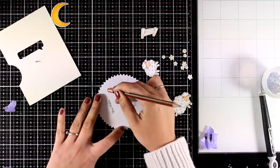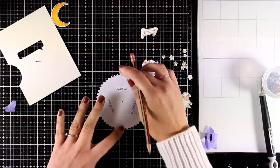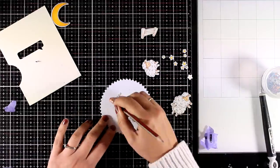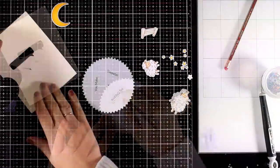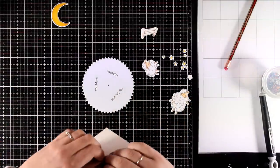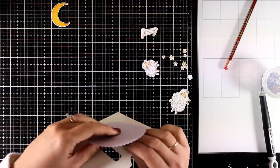Make sure that you erase any pencil marks. And then it is time to put everything back together.